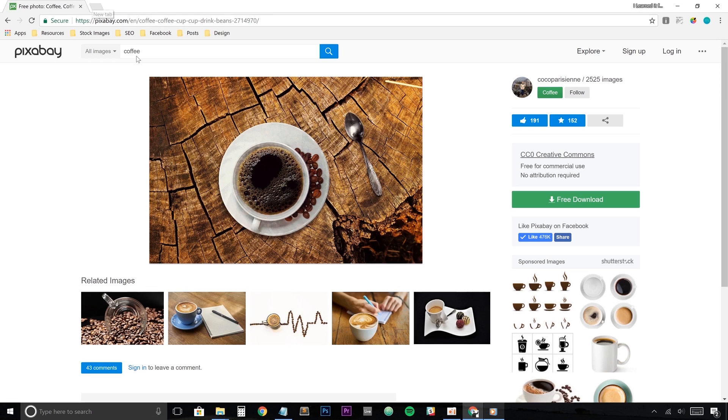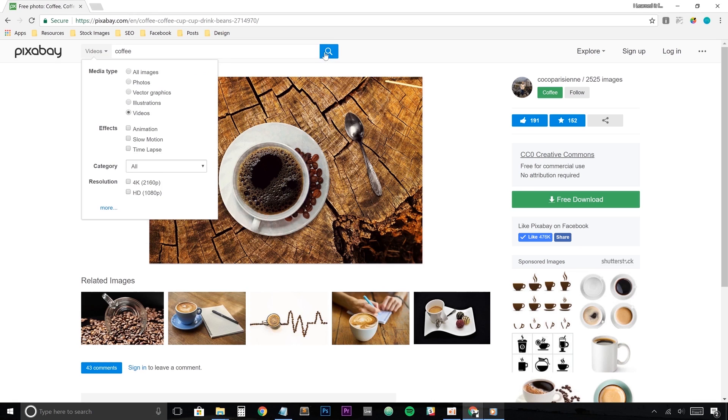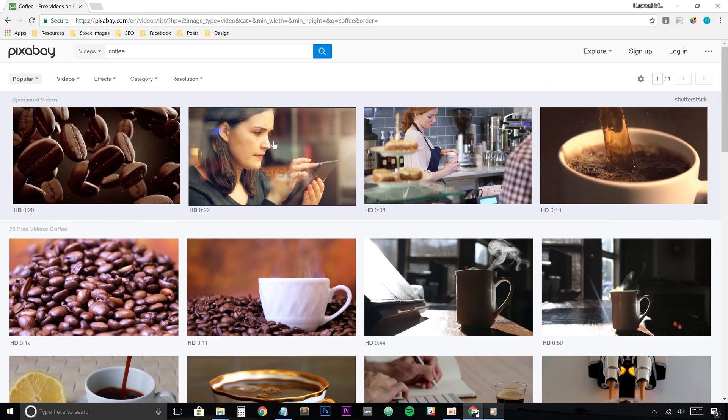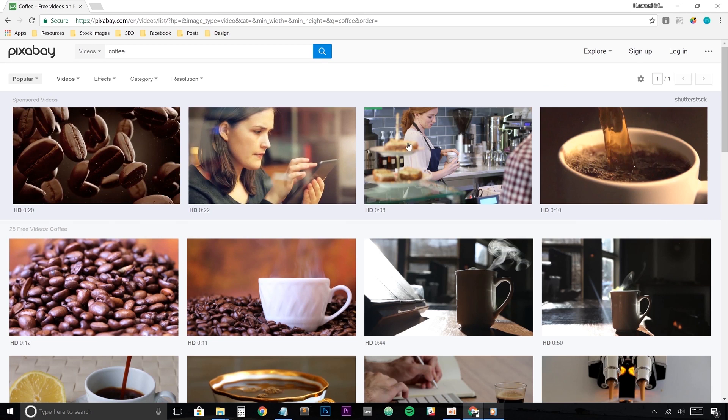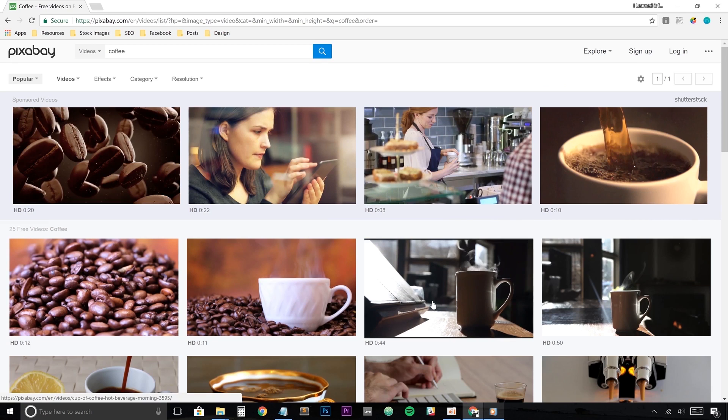I love Pixabay because you can change the filter from searching for images to searching for video and you're presented with again some sponsored yet elegant looking Shutterstock videos, but these videos do cost money and us being the ballers on a budget that we are, I'll jump down to the free section.